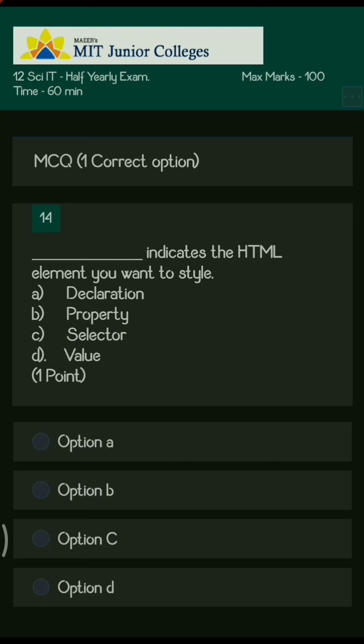The next section is MCQs with the correct option. Dash indicates the HTML element you want to style. The options are declaration, property, selector, and value. The right answer is option C — selector — which always specifies which element you want to style.